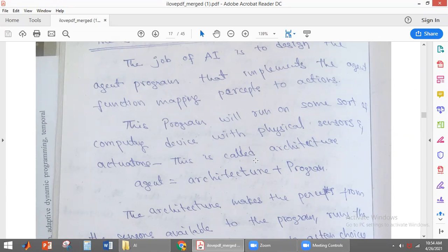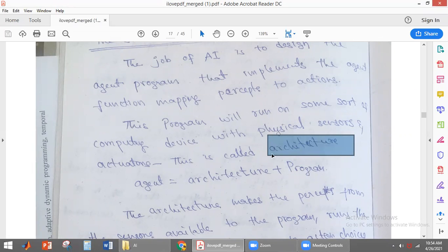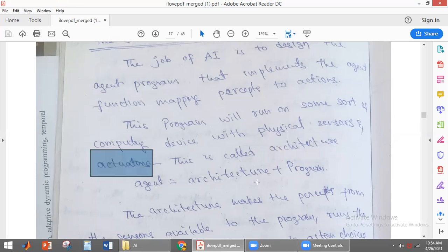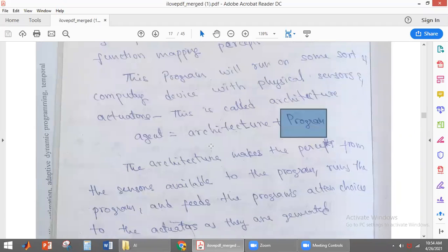This computing device is called architecture. The agent program will be implemented on a computing device that has sensors to get information about the environment, and actuators to perform actions on the environment. What is an agent? Agent is nothing but architecture plus the program. The program will be run on this architecture.